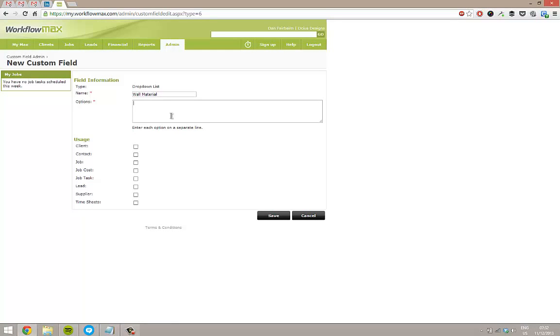And then here it says it's just options per line. So I know you wouldn't have plastic walls, but we'll put these in anyway.